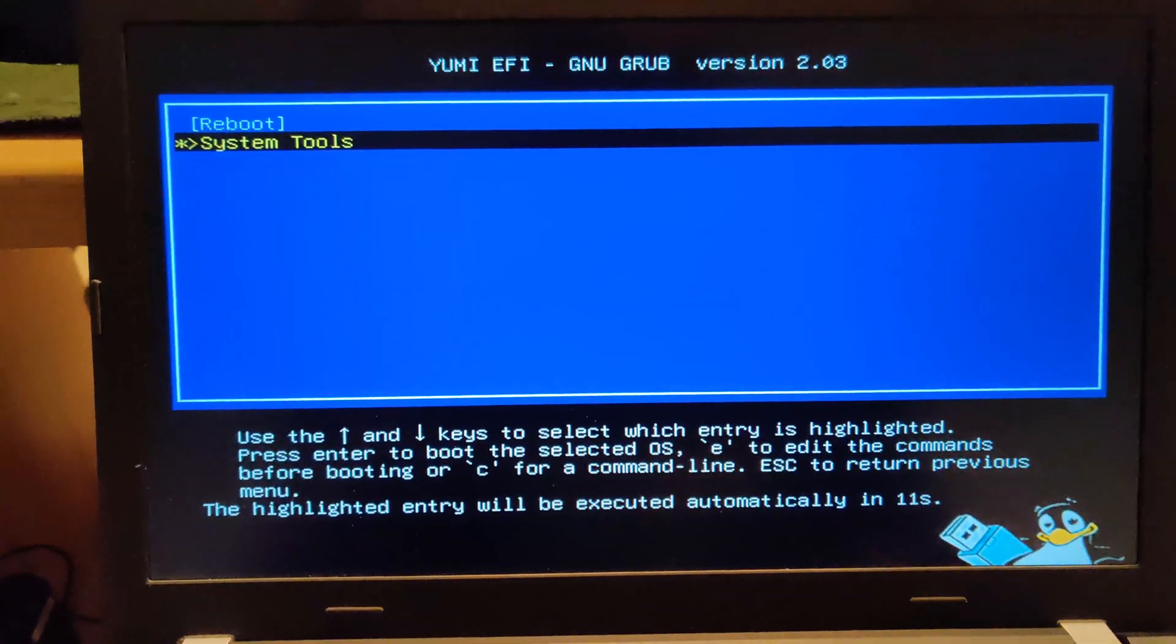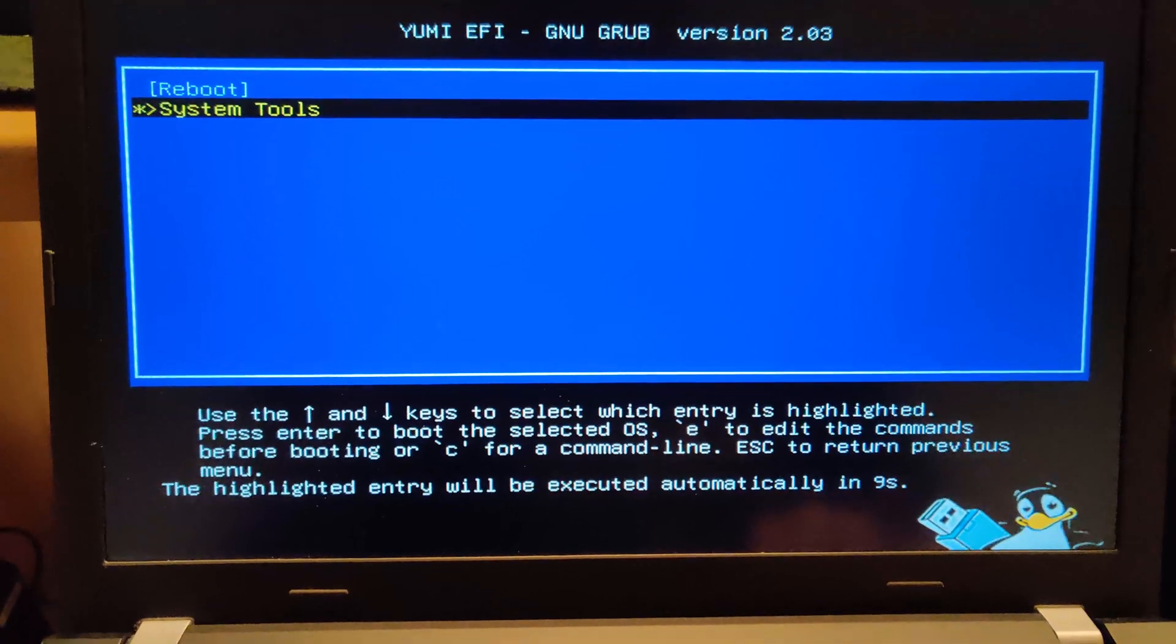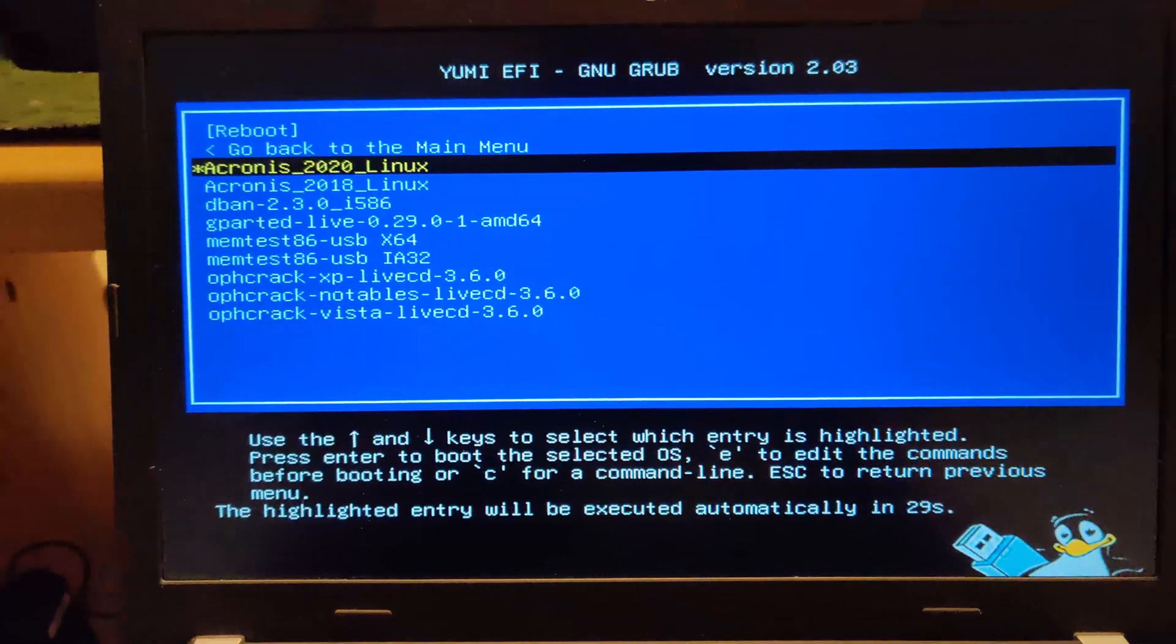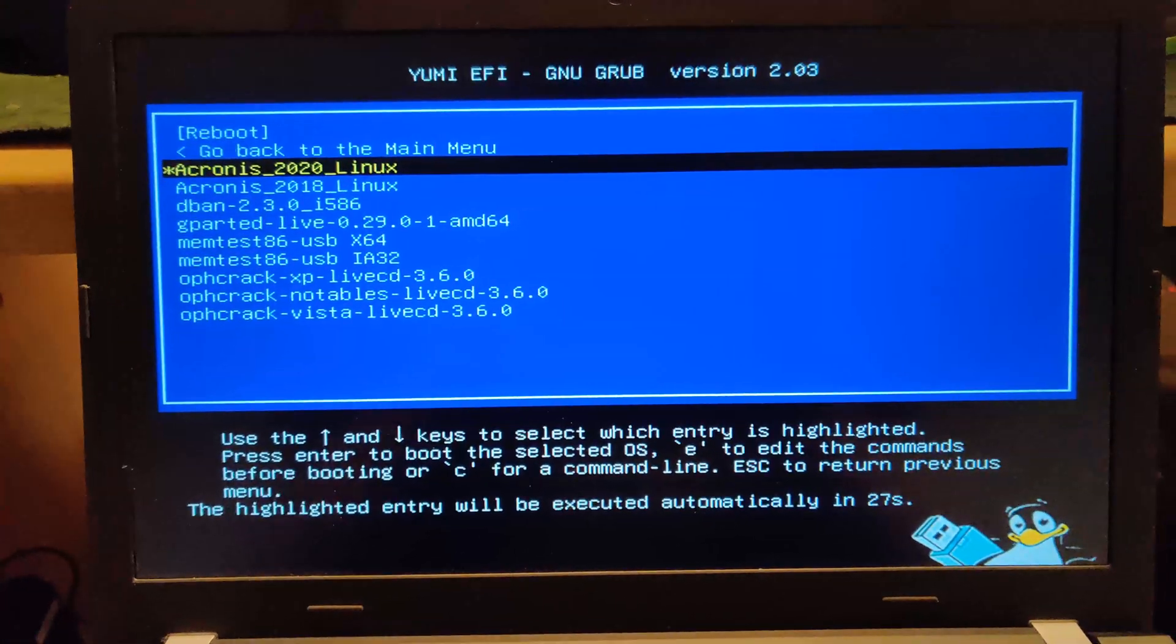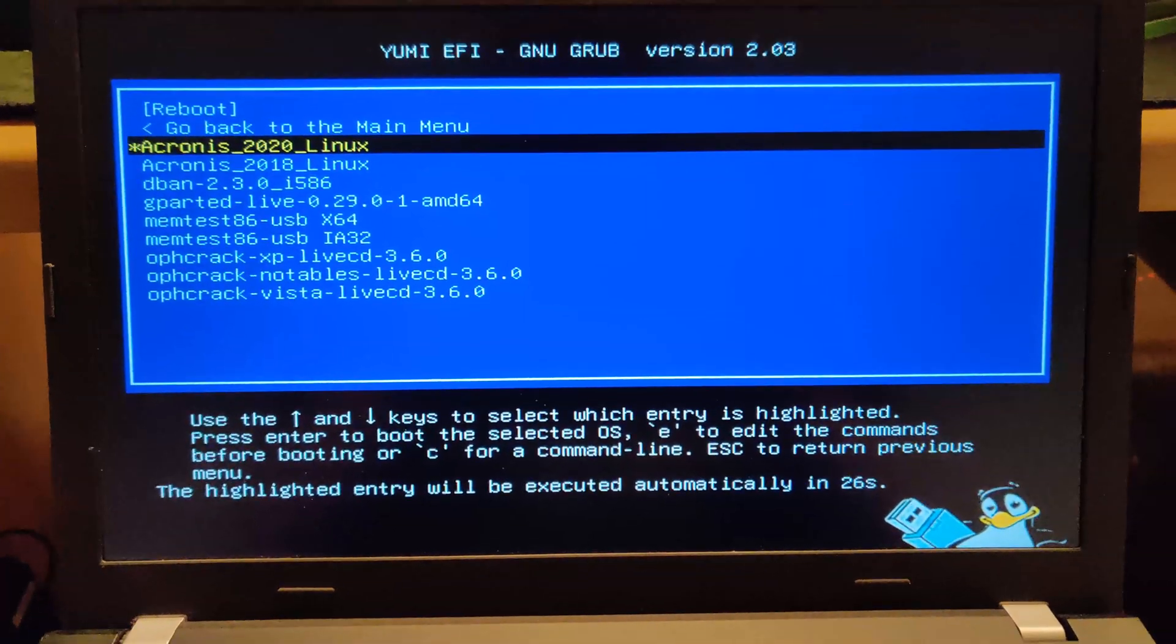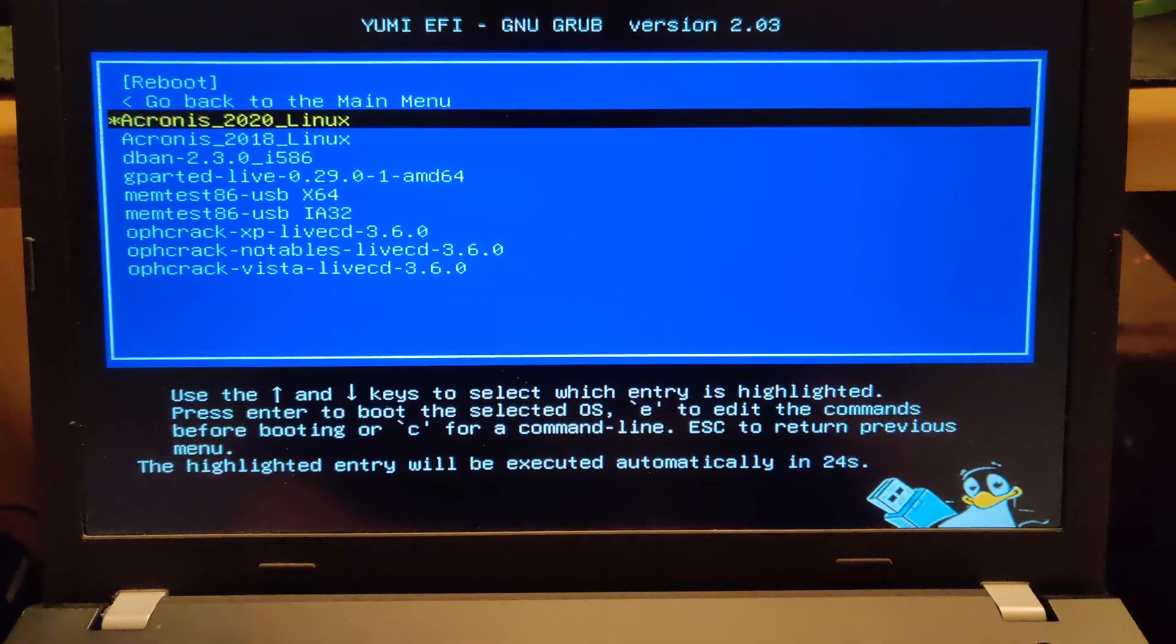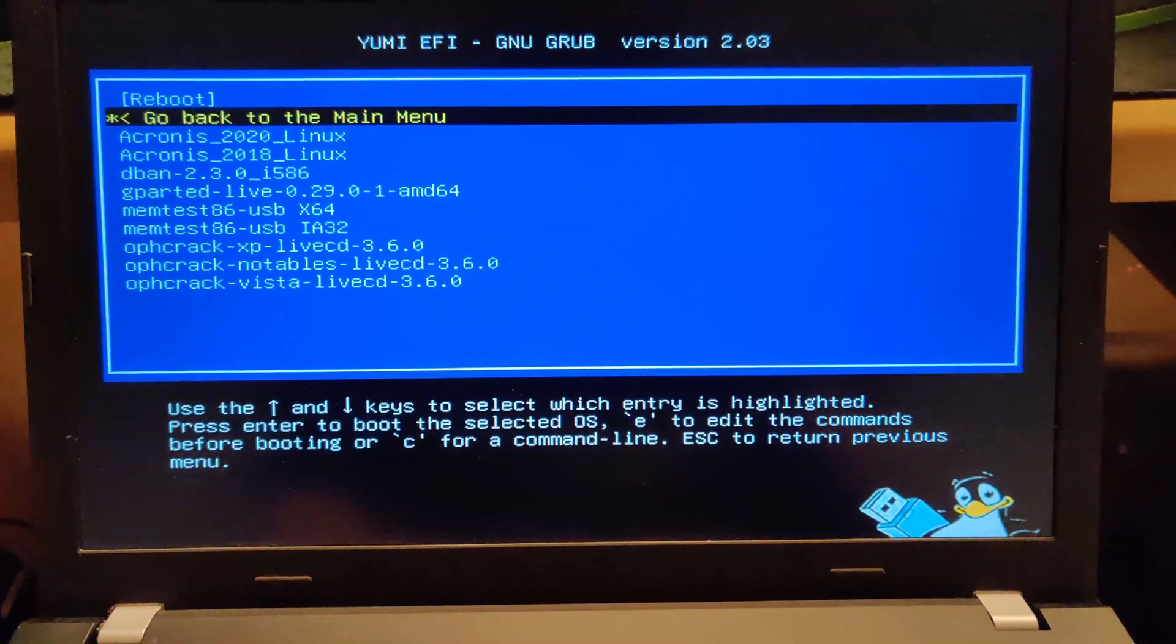But it'll still show the option to boot it, it just won't work. As you can see here, I've loaded in a few utilities, not a whole bunch as I've just figured this out today actually.